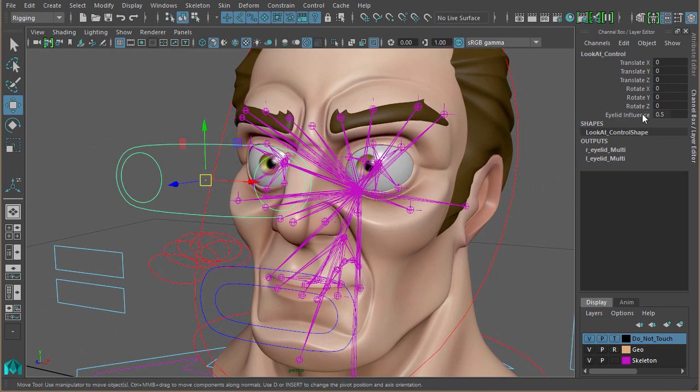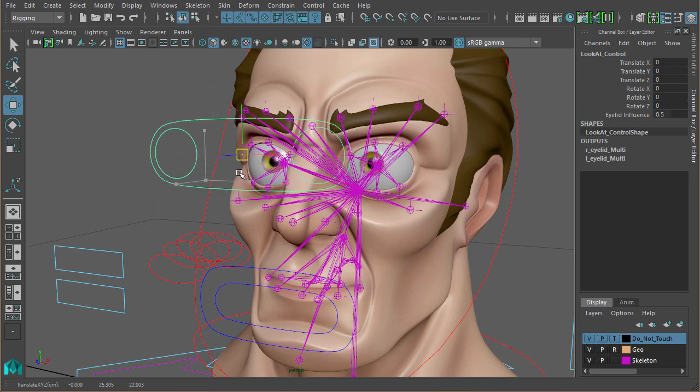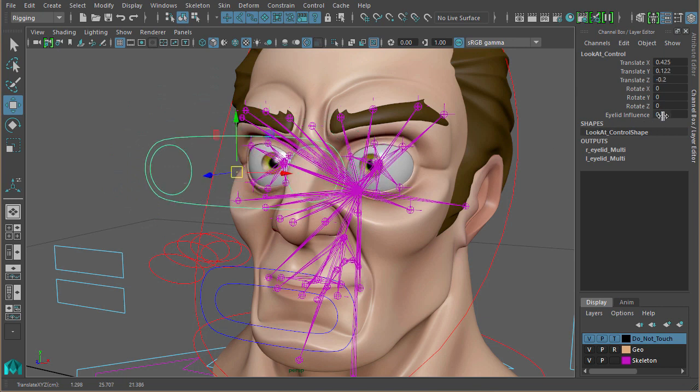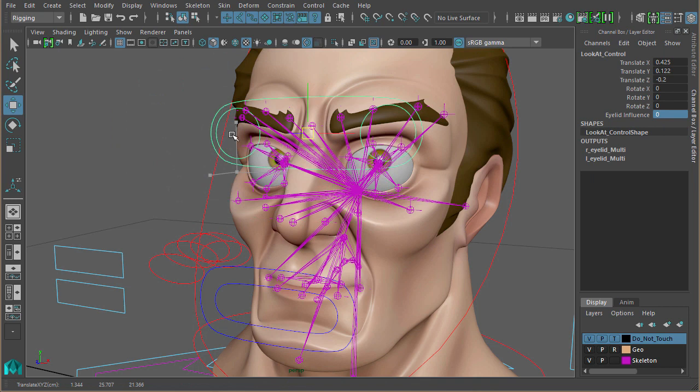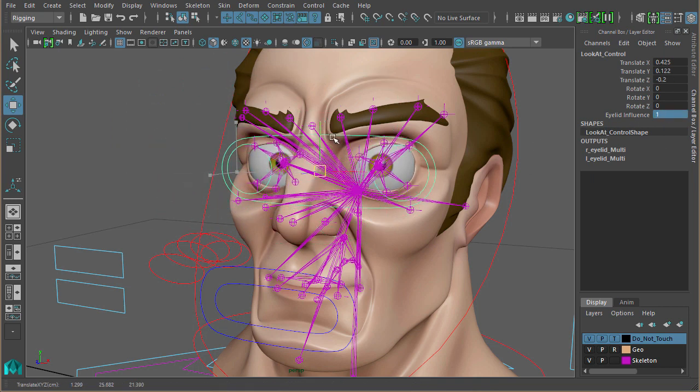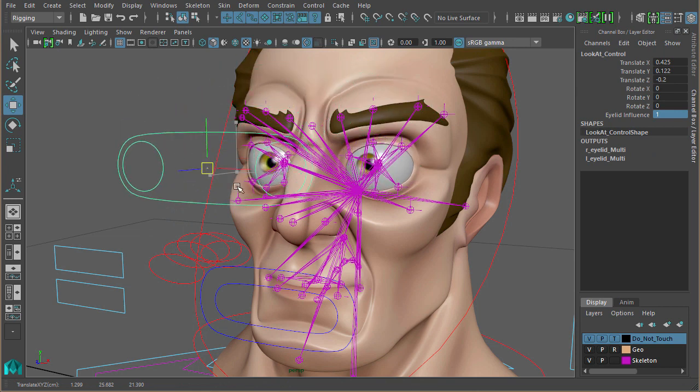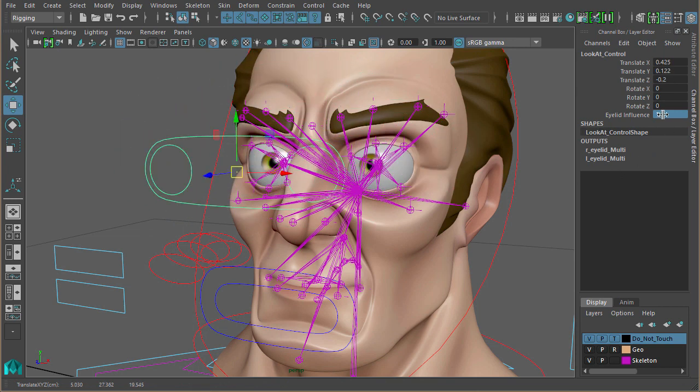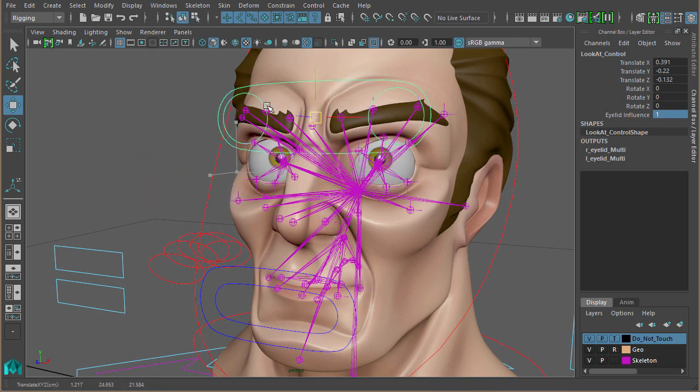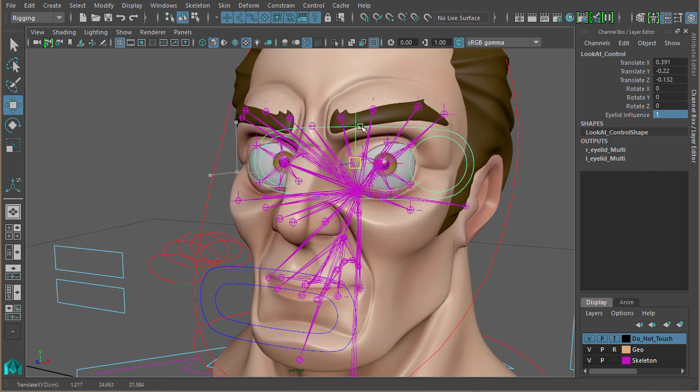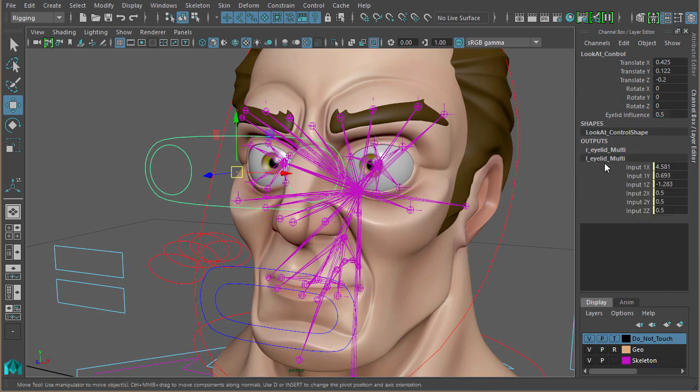And what I've also done is added in another attribute onto the eye controls to edit how much those joints move. That's connected, as you can see down here, to the right eyelid and the left eyelid multiply divide node. So if I set that to zero, the eyelids aren't going to move. If I set it to one, they are going to be stuck to the eyeball. If I set it to two, they'll move twice as much as the eyeball. And that's just nice to have that extra control in there for the animators.